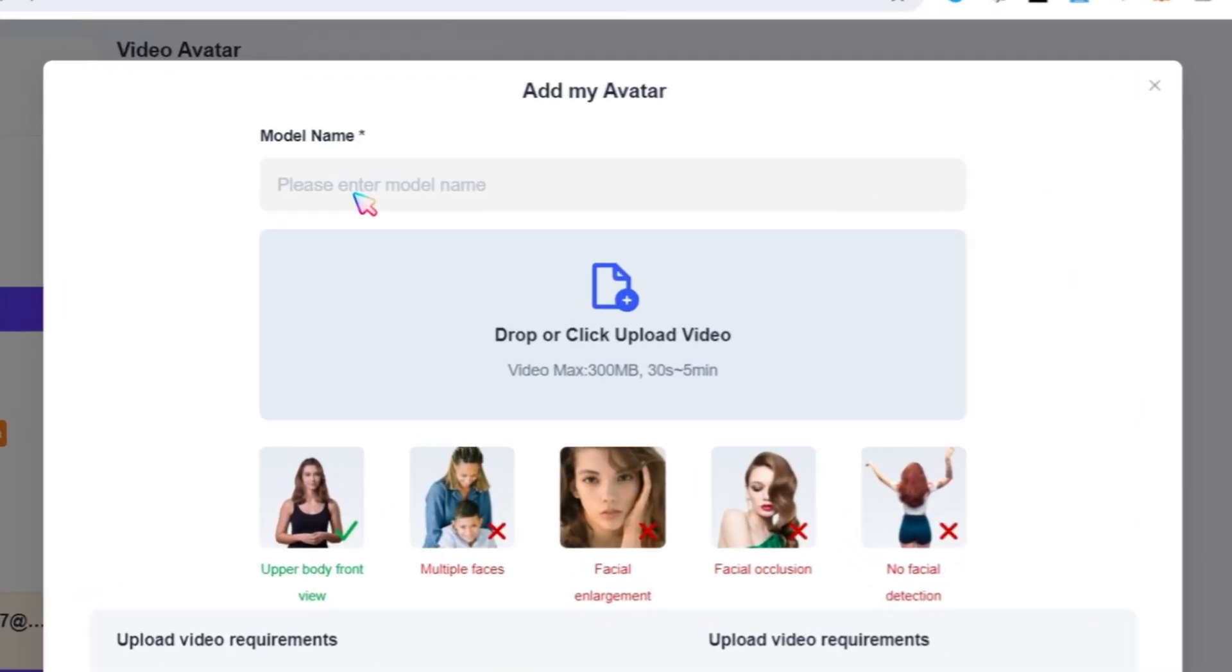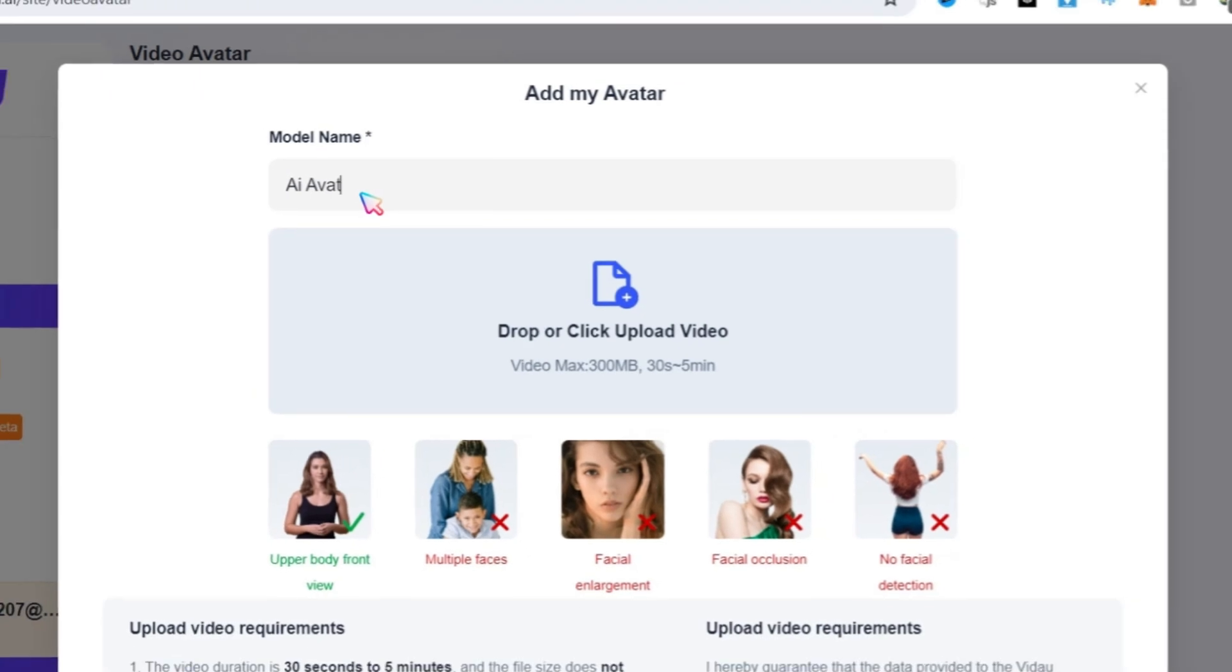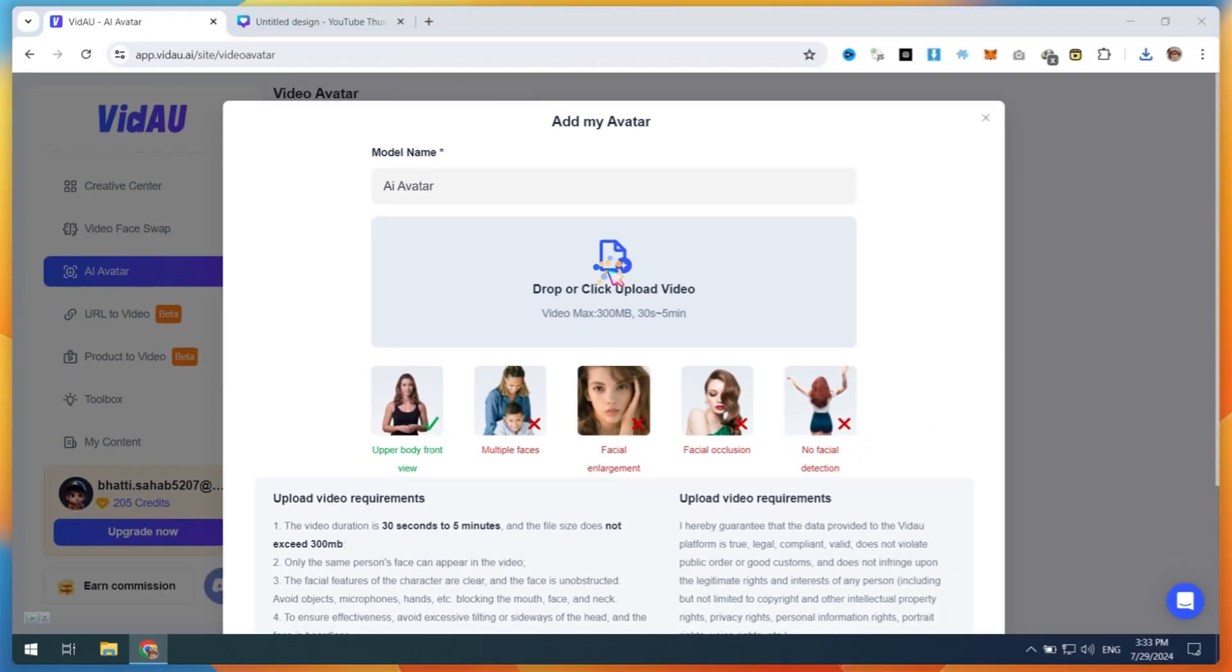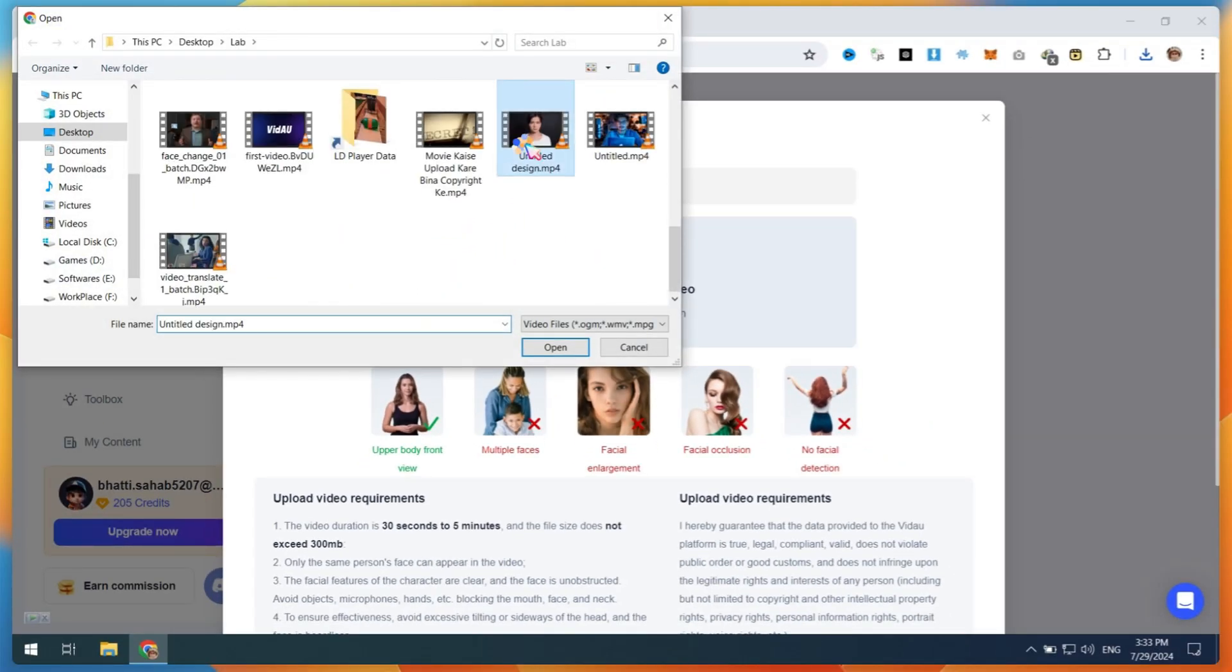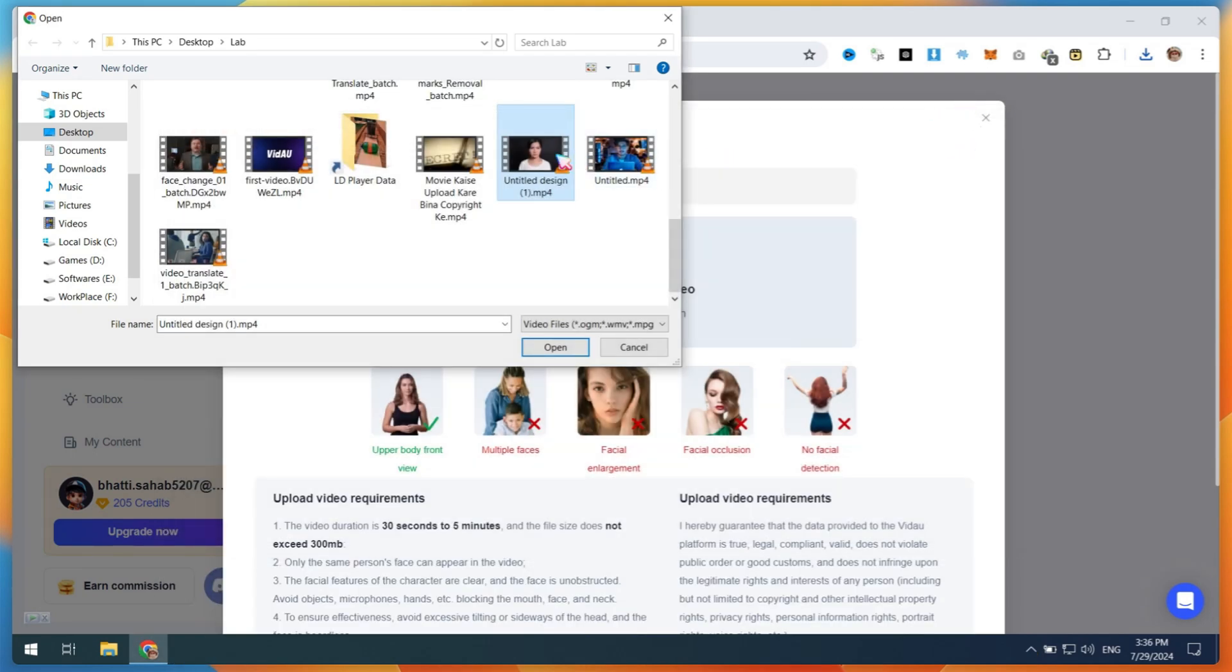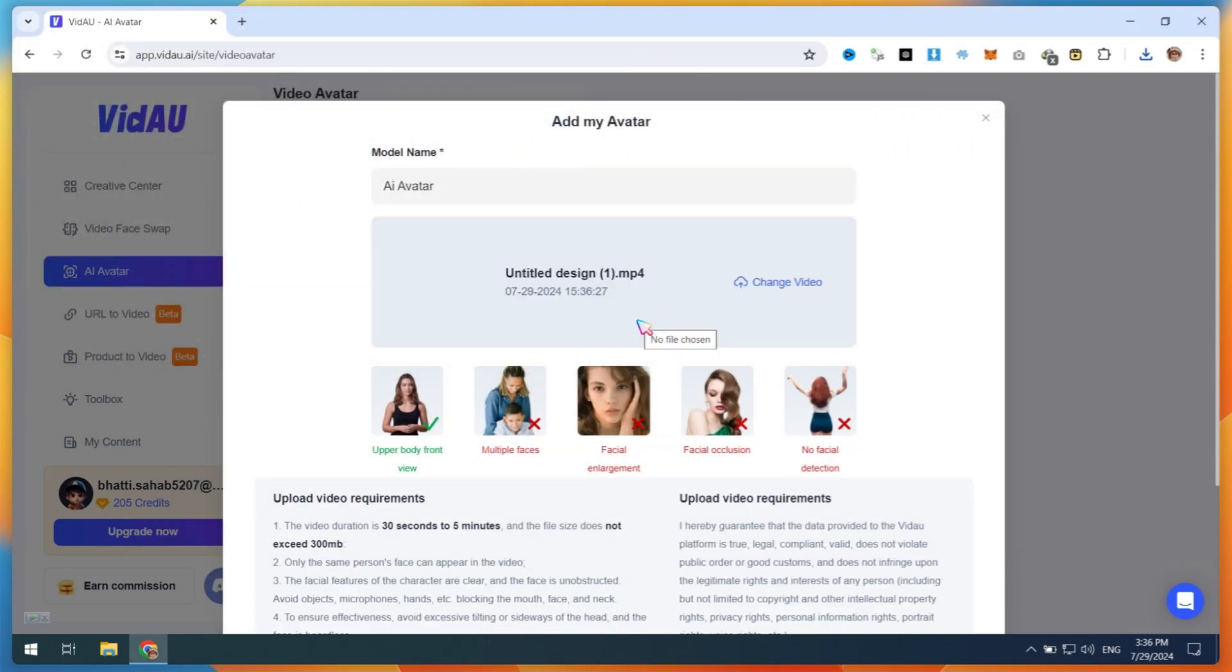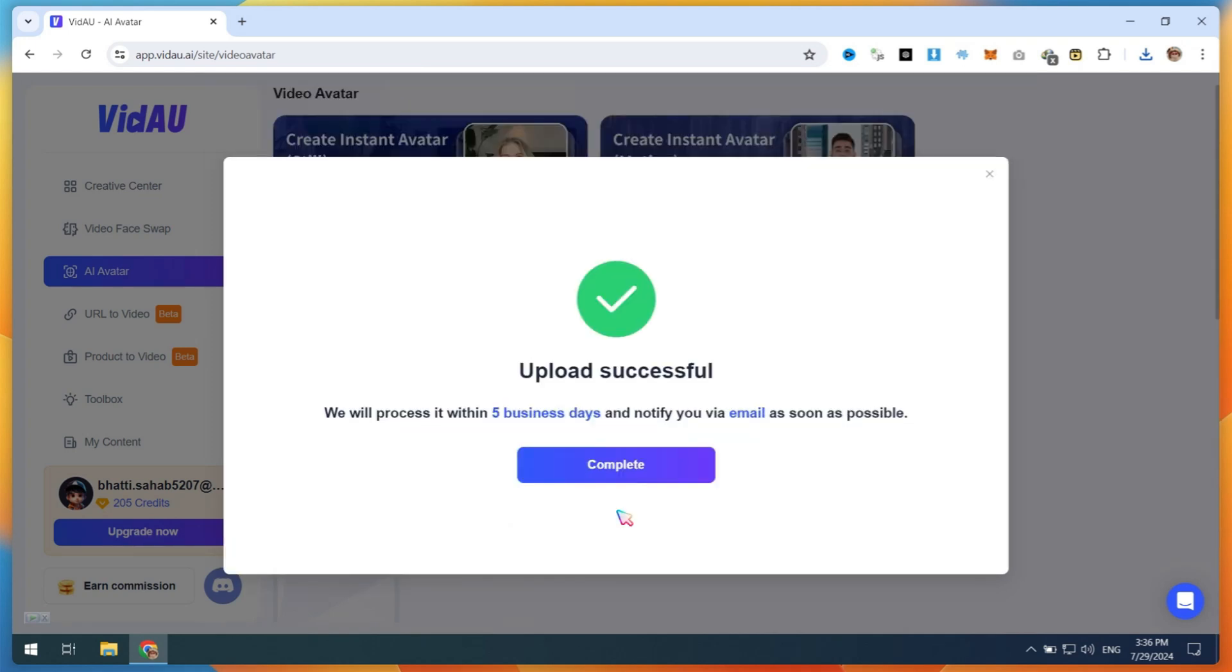Type your model name, then upload a 30-second or longer video. Make sure you are looking into the camera and that the video is clear, like this one. Once done, click on Upload My Avatar. This will take up to 5 business days.